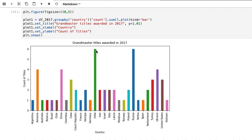This is the sense in which I'm referring to normalization. In order for us to detect whether or not these differences are meaningful, we need to divide the number of grandmasters from Germany by the number of people in Germany.